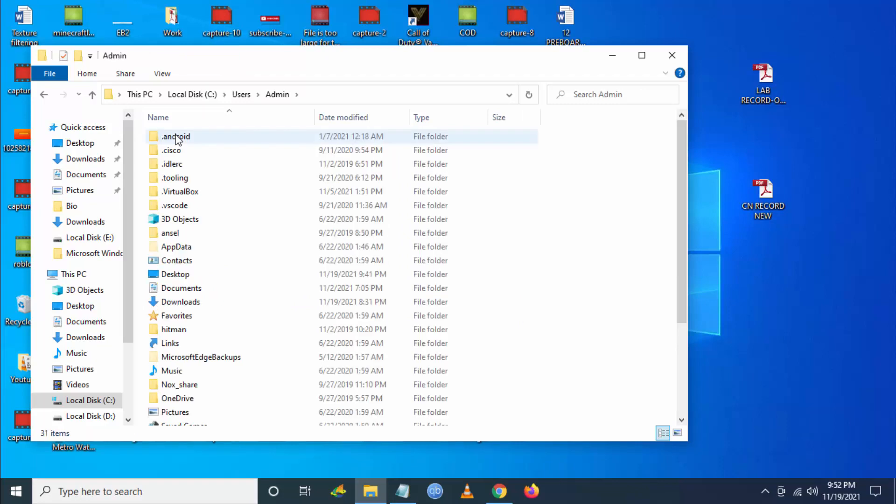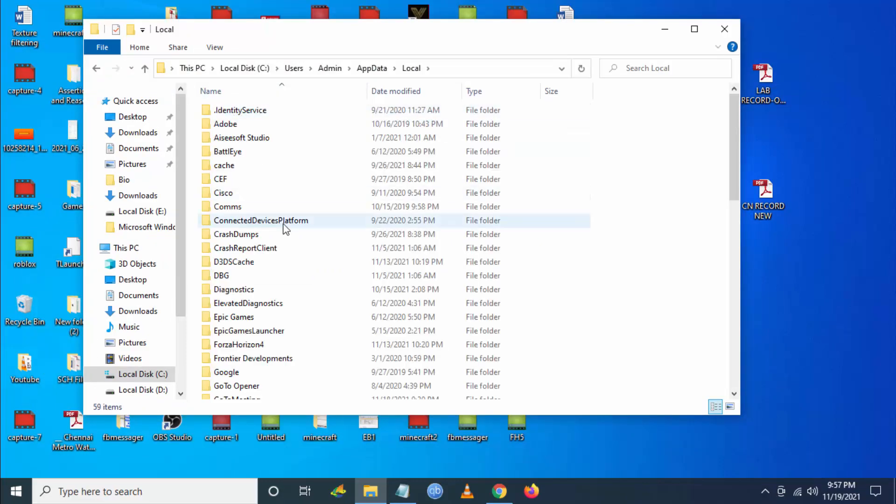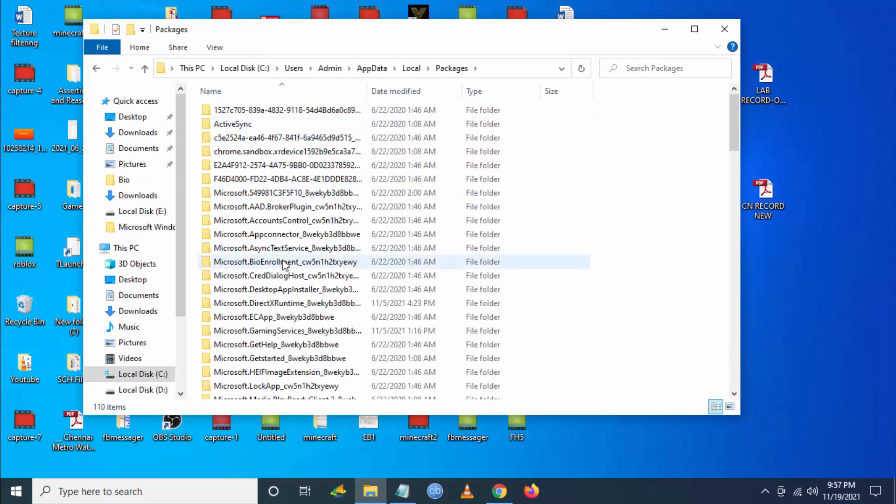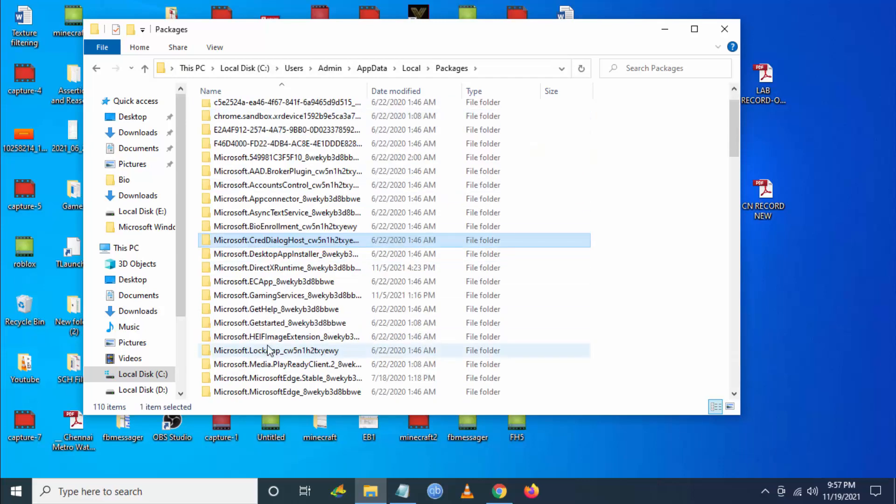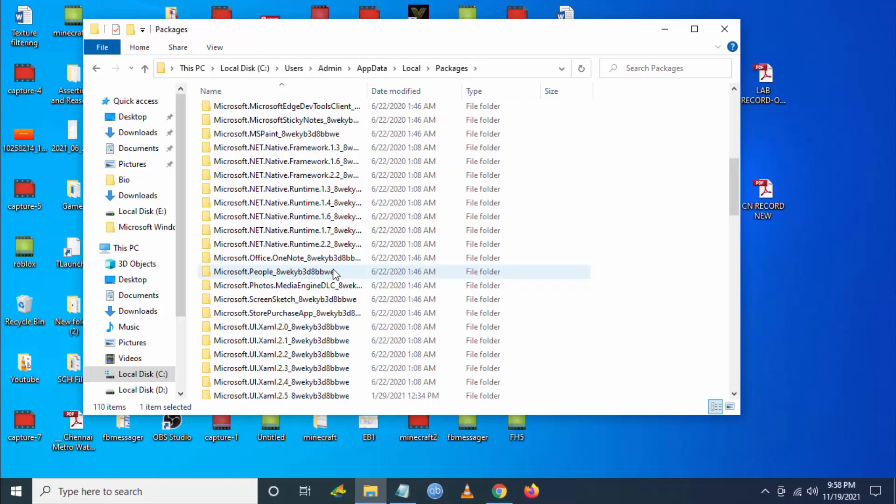My user is Admin. Then you have to go to AppData, then you have to go to Local, and then you have to go to Packages and then search for Microsoft Store Purchase App folder.